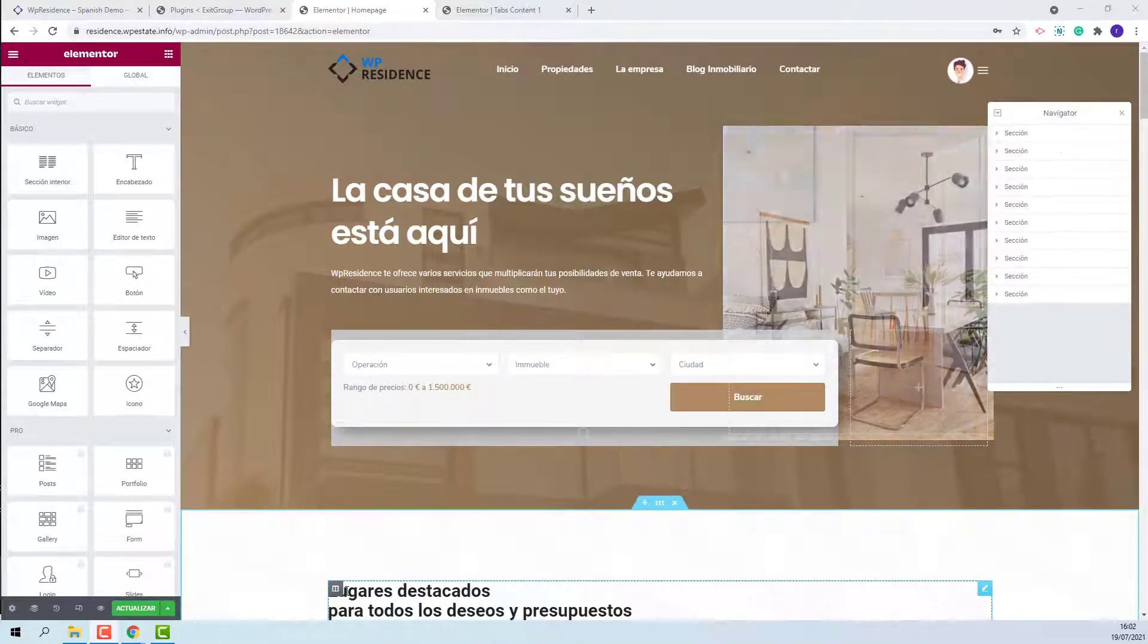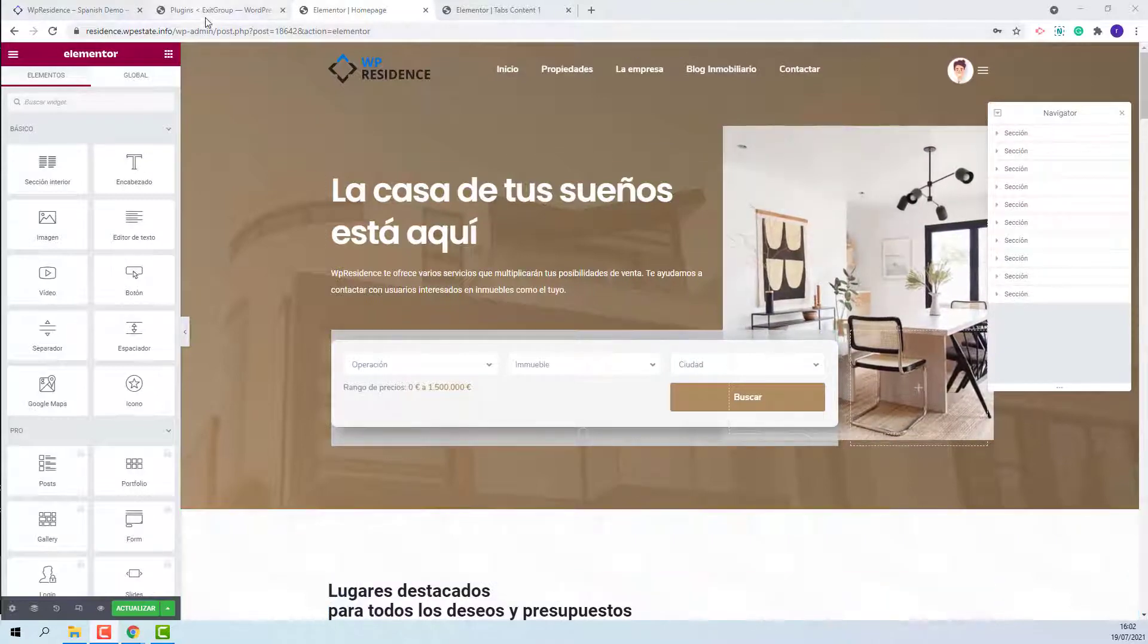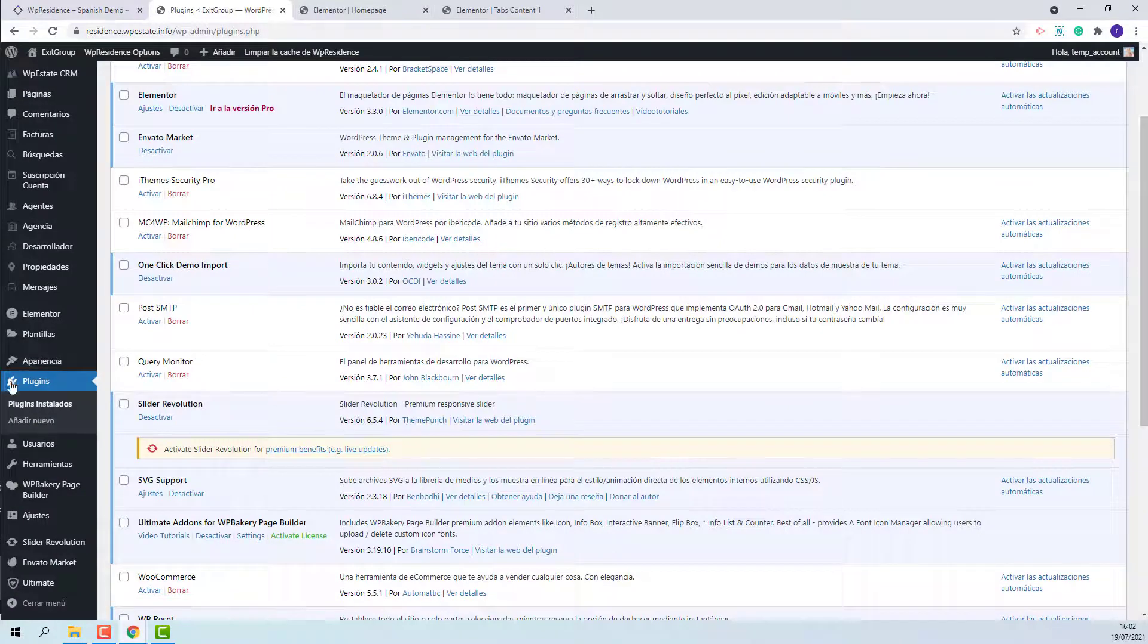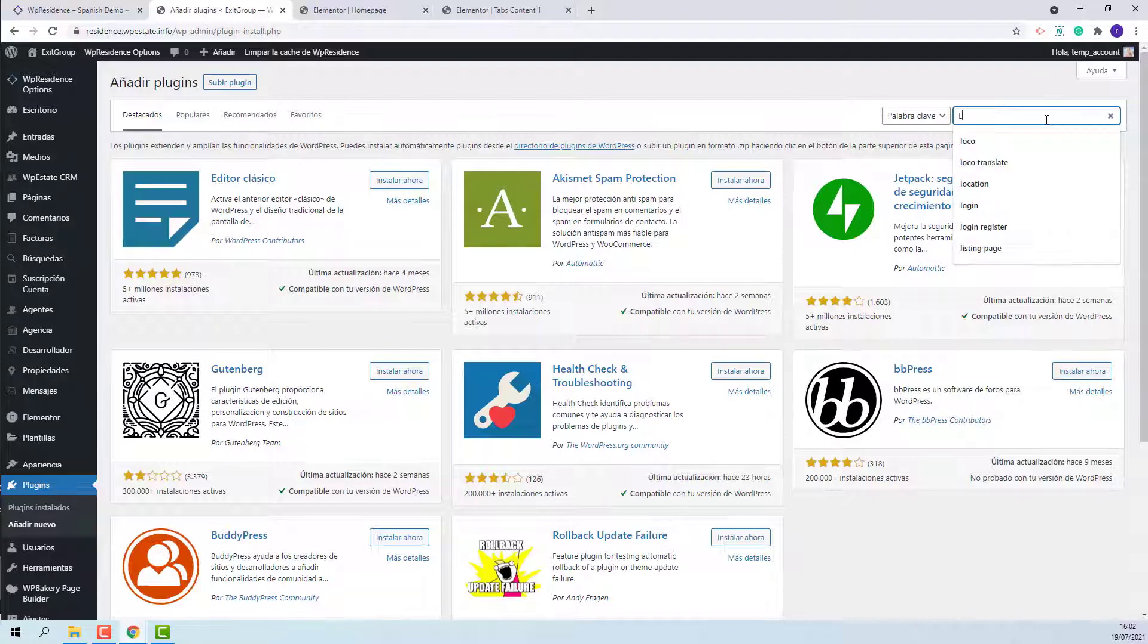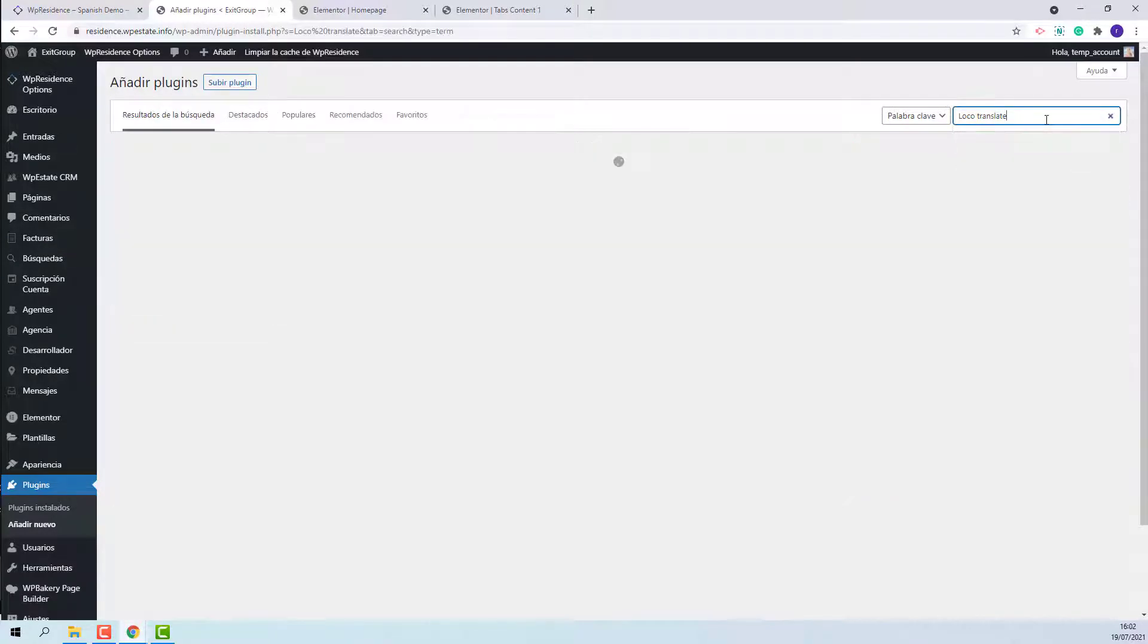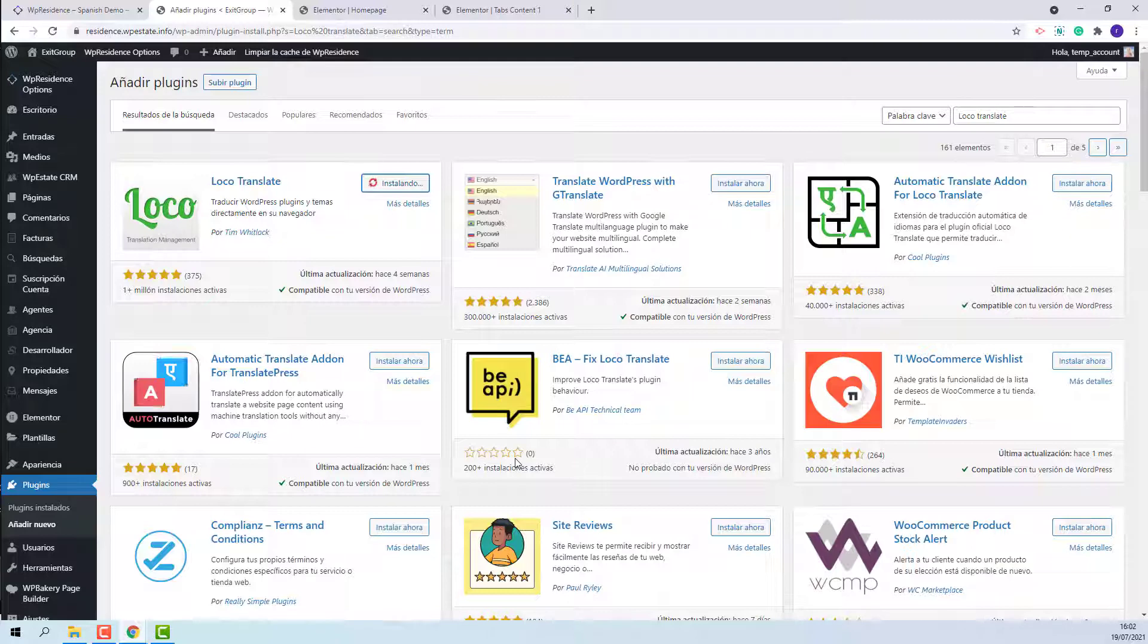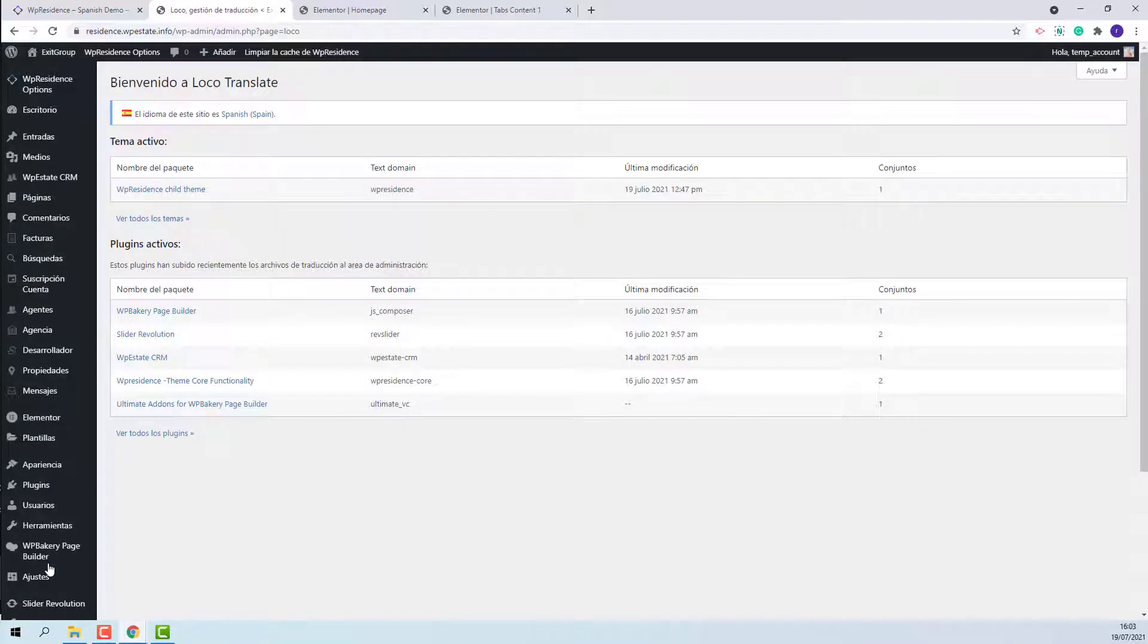Now, the last step is to manage translations with Loco Translate plugin. You will need to install it from plugins, add new. Type Loco Translate. This is the plugin that you need to install. Activate the plugin. To manage translation, you need to open the plugin settings.